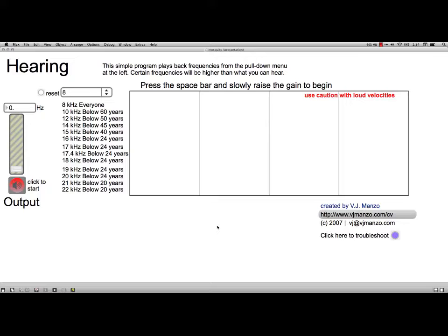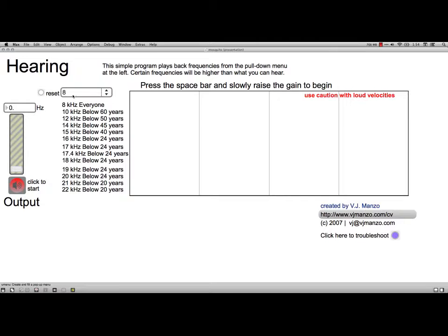The first perceptual tool that Vijay Manzo shows is, he calls it mosquito, because it has to do with high pitches and the idea that as people get older they lose the ability to hear higher and higher pitches. It comes from, as he describes in his book, this experiment that used high pitches to get rid of juvenile delinquents from the mall. Anyhow, what I'm going to do is I'm going to start with low pitch here, eight kilohertz, and we'll just roll it up here and get it started.